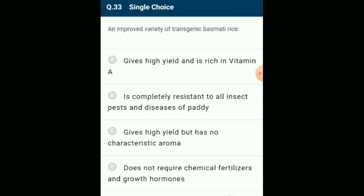An improved variety of transgenic basmati rice: Golden rice is a new type of rice that contains beta-carotene, a source of vitamin A. The answer is option A: gives high yield and is rich in vitamin A.